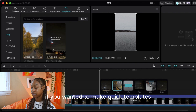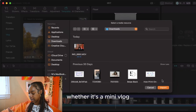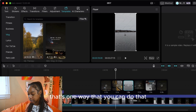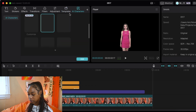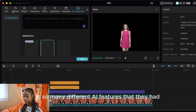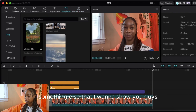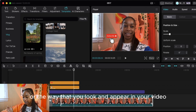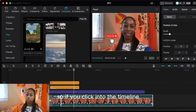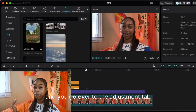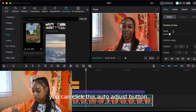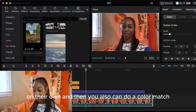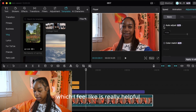There are also so many different AI features in CapCut Pro. Something I want to show you is how you can actually edit the way your skin looks or the way you appear in your video. Click into the timeline, go to the adjustment tab, and click the 'auto adjust' button — CapCut will generate new adjustments on its own. You can also do a color match, which is really helpful if you're trying to match the color of your skin to the lighting in the room or the background.